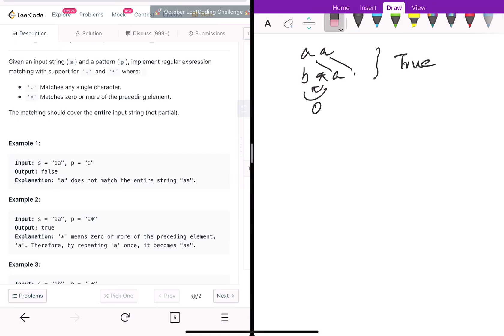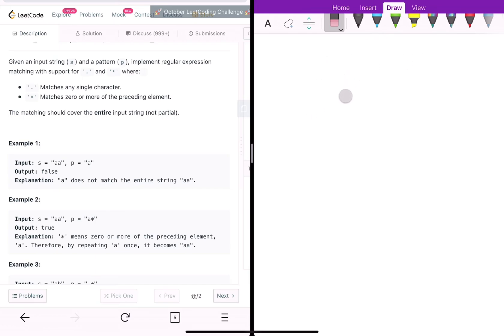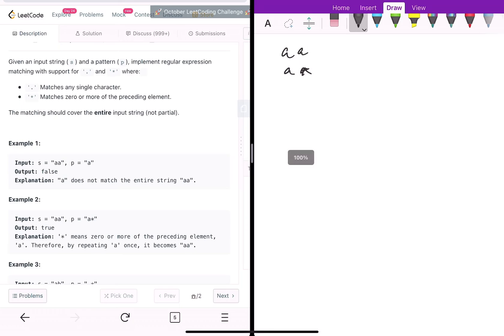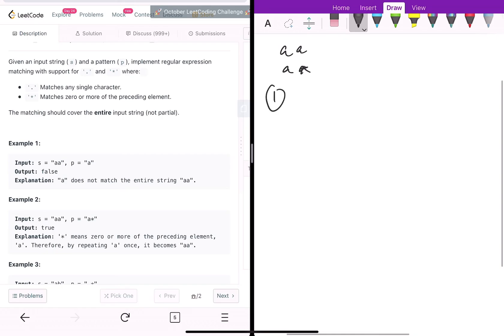So how can we solve this? A simple way is using recursion. We have to consider two main cases. If the starting position in the string is i and in the pattern is j, the two cases we consider are: whether the next token in the pattern is a star or not.